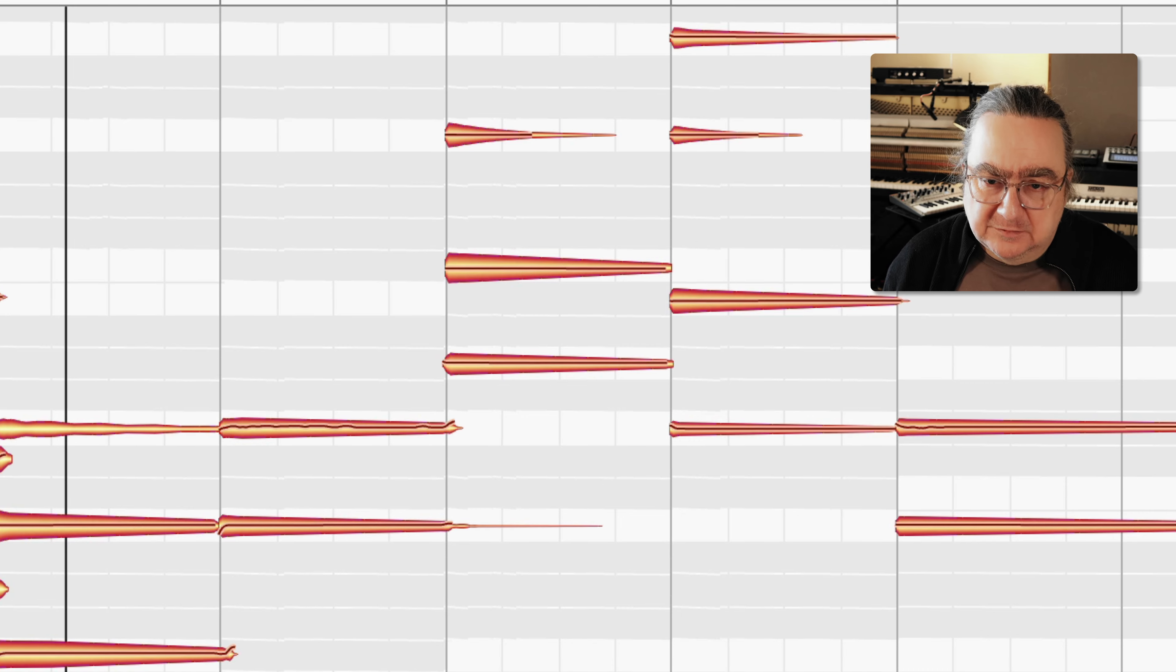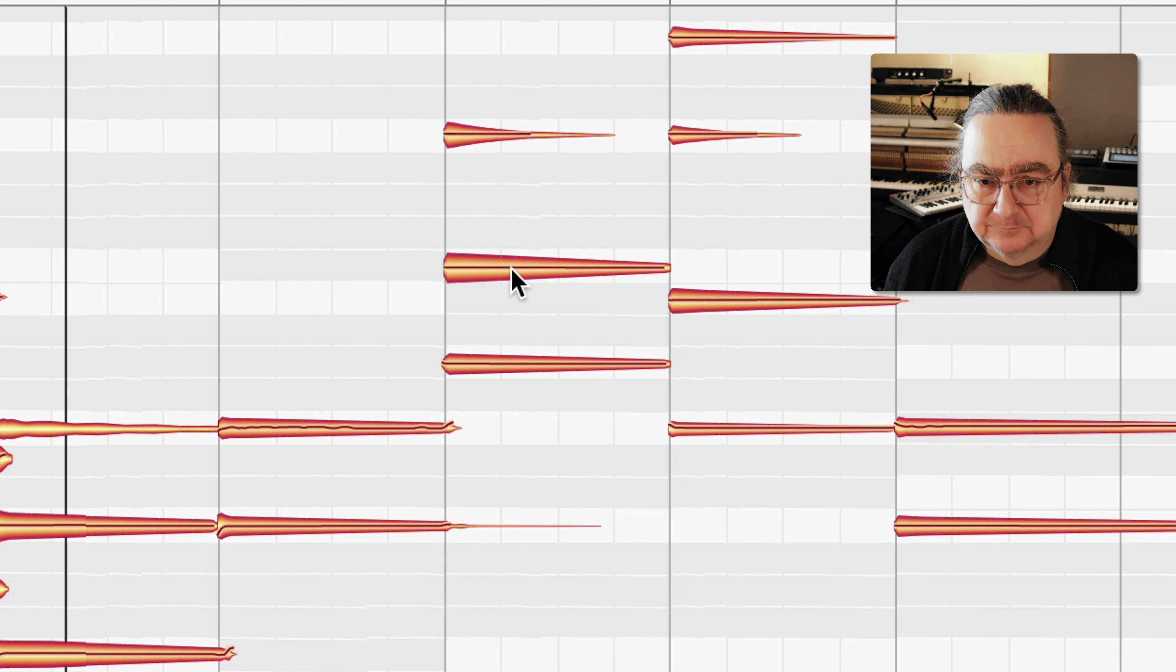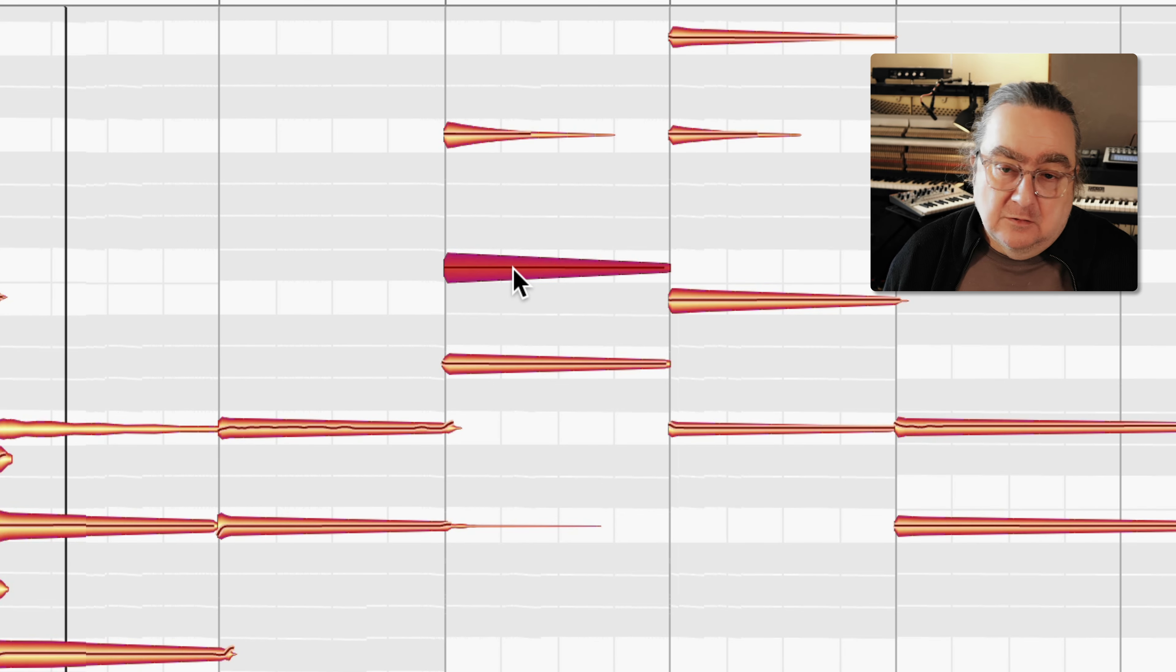In Melodyne Editor or Melodyne Studio you can also work with polyphonic instruments such as guitars or, in my example, a Rhodes 73.